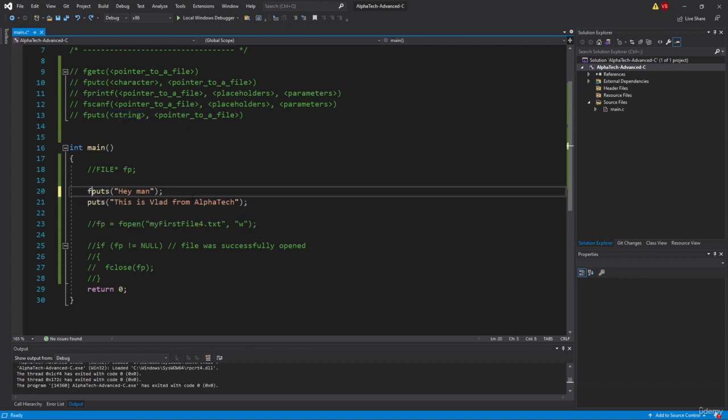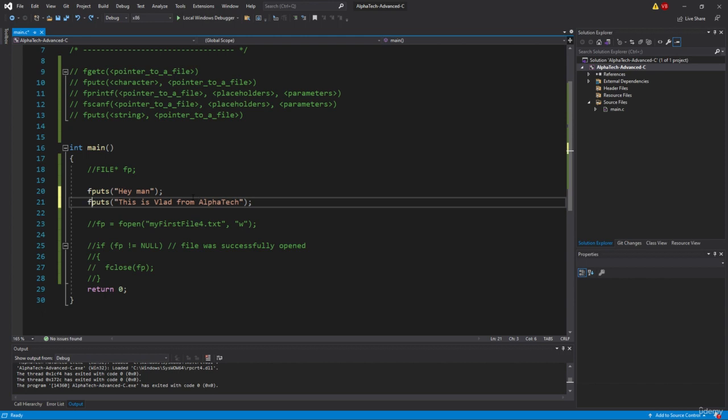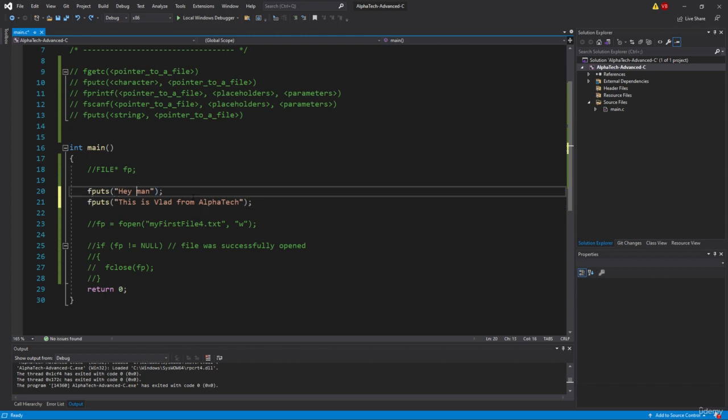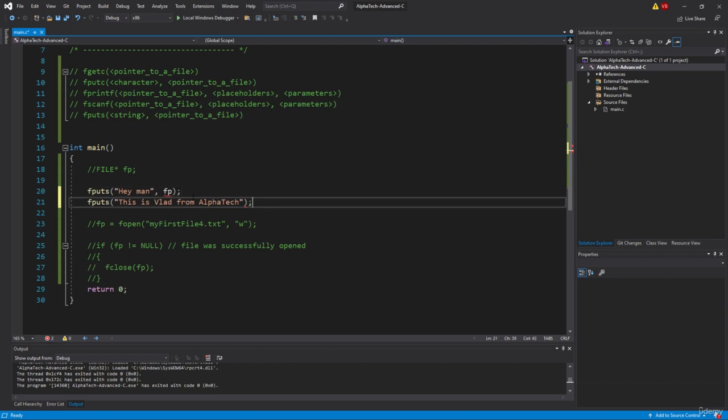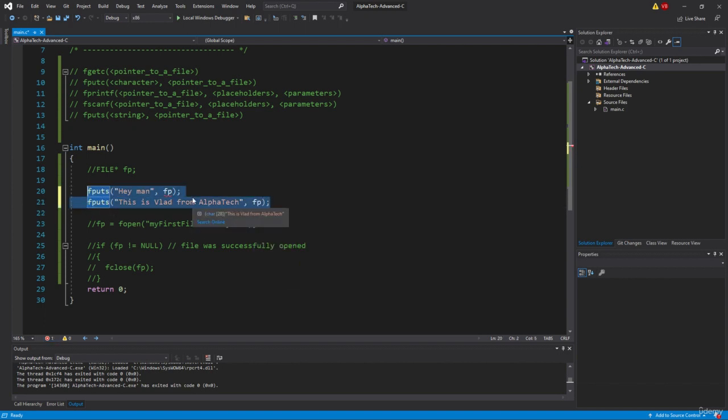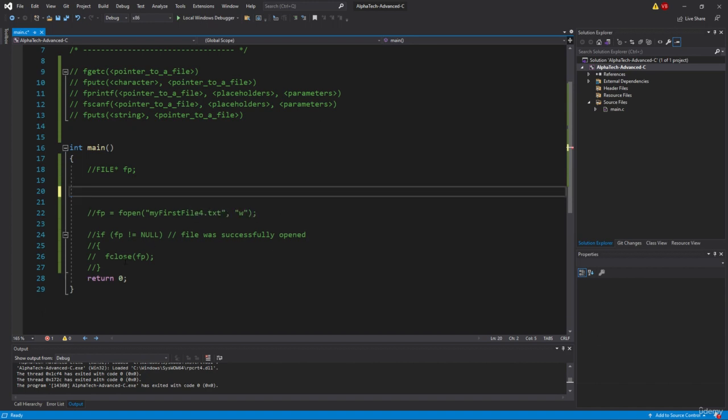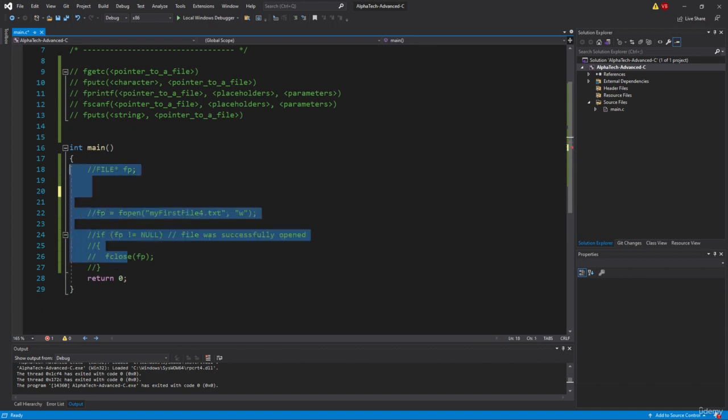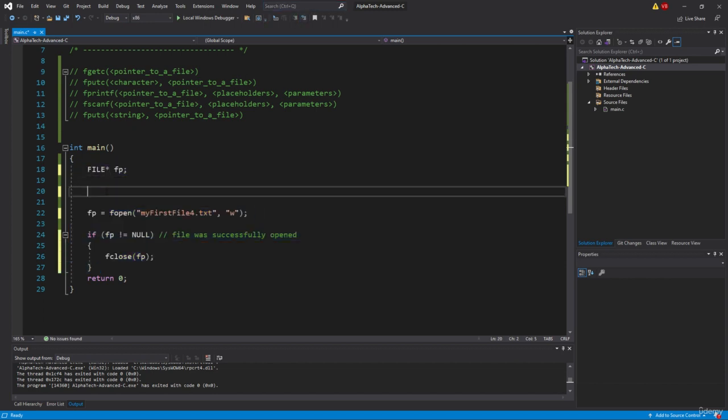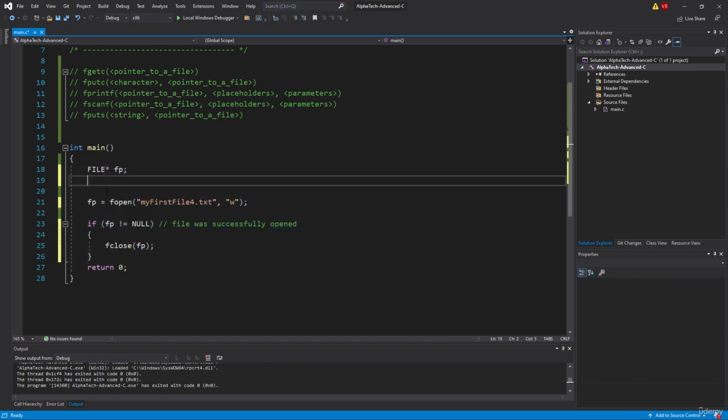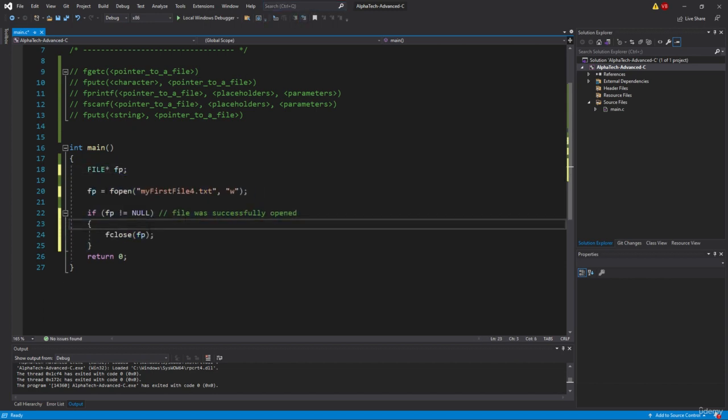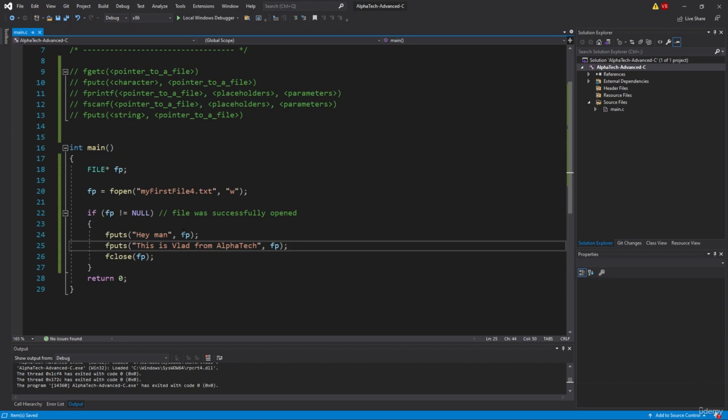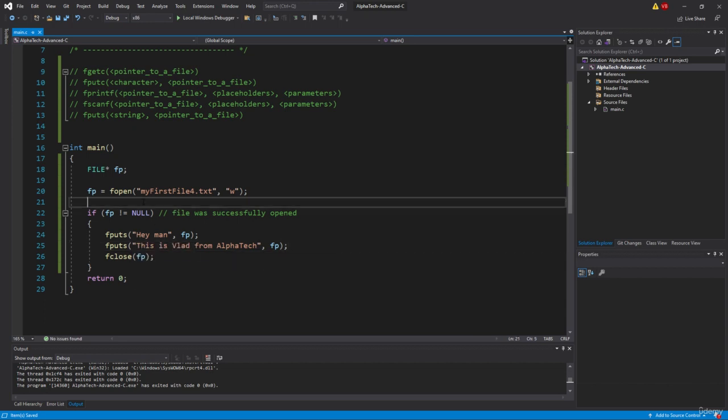So let's take it fputs, fputs, and here we will use fp, and also here we will use fp. So let's basically just copy it to the relevant place, and this part will be uncommented. I just want to show you what will happen. There you go. So hey man, this is Vlad from AlphaTech.